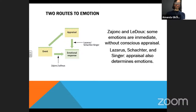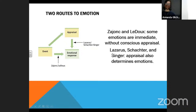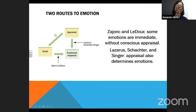On the other hand, for other types of emotions, researchers including Lazarus, as well as Schachter and Singer who developed the two-factor theory, say that the way that you think about things also determines the emotion you feel. So we've basically got two different ways that we can reach an emotion.